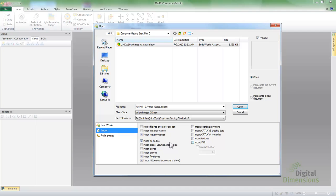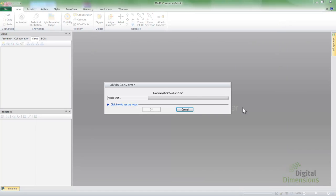We also have some import options like the metaproperties, which is the custom properties, the solid bodies, and we can also do the surface models. We can also choose to import textures or appearances that we can bring in.